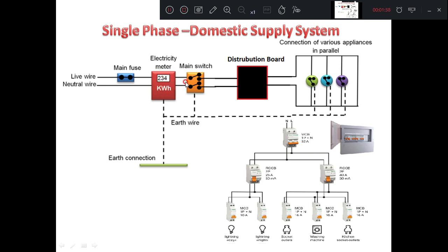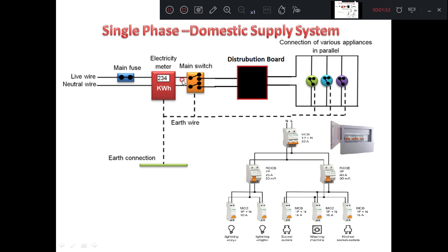From the meter, we have a main switch, and from the main switch it goes to the distribution board. From the distribution board, we are connecting to different appliances. The purpose of all these equipment we will take up one by one.